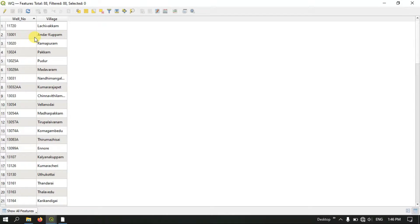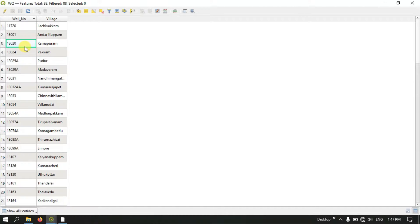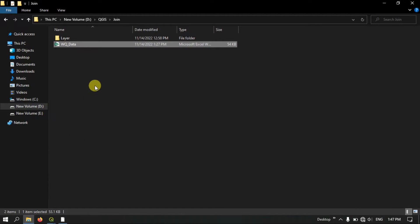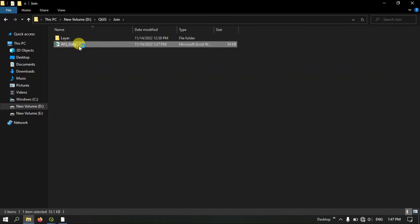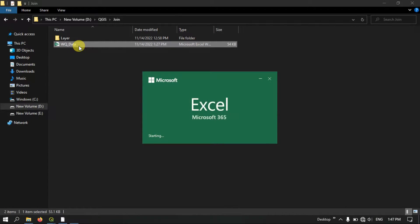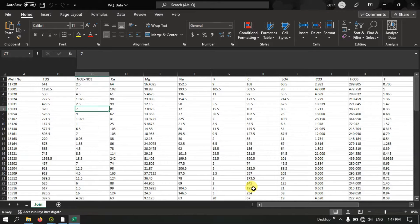In order to join both the tables together, we must have some common field. Here our common field is the well number. You can see the well number here. Now let me open the file manager and show you how the Excel file looks like.